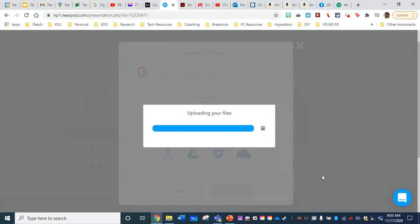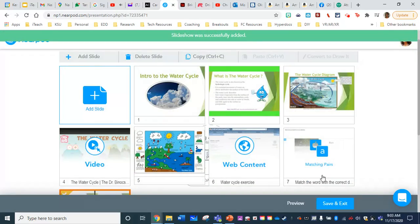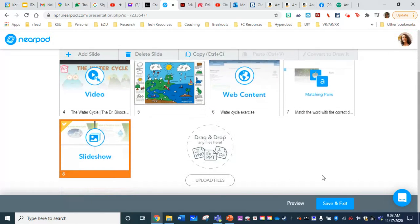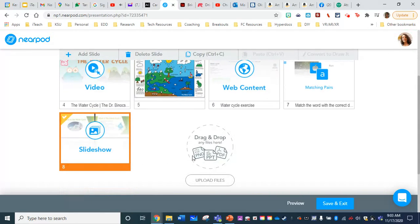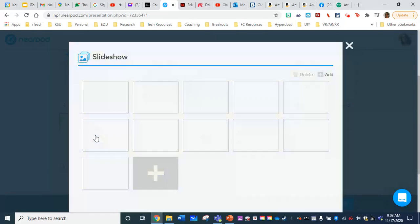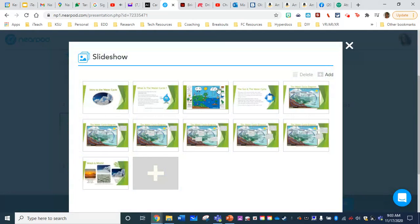It's going to go ahead and import all of those slides. But you're going to see here on the bottom, it's pulled them in as a slideshow.